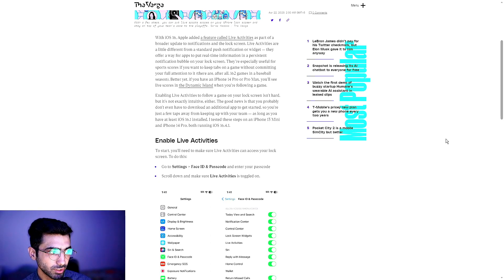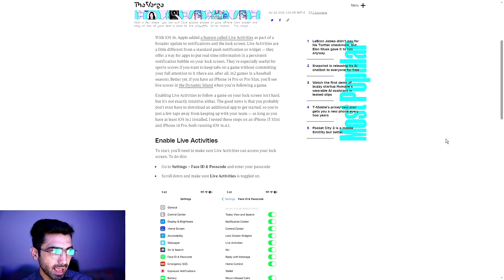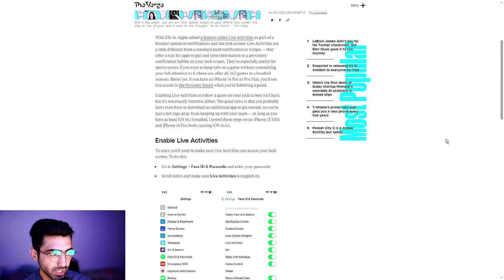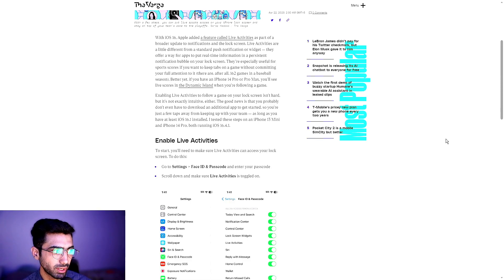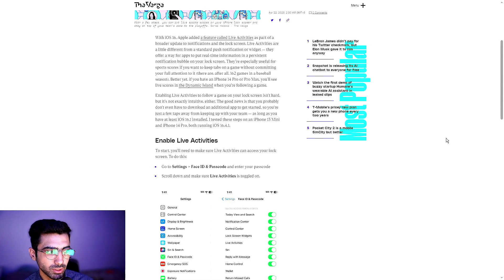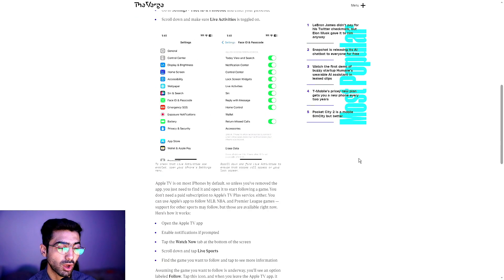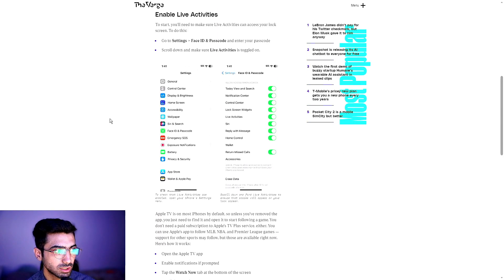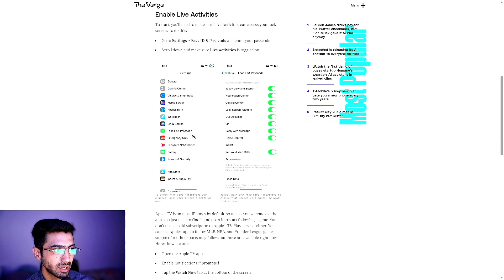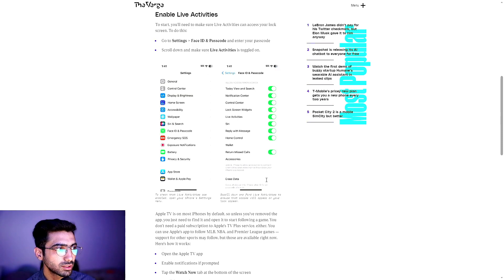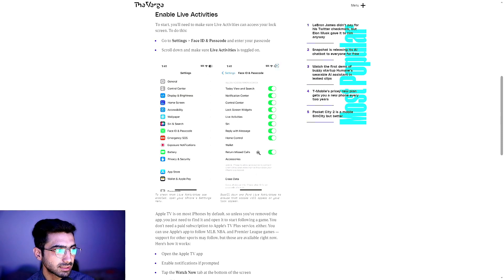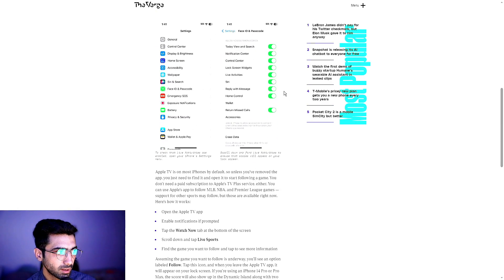So let's go ahead and jump into exactly how you would go about activating or enabling this. To start, you'll need to make sure live activities can access your lock screen. To do this, go to settings, face ID and passcode, and enter your passcode. Scroll down and make sure live activities is toggled on.